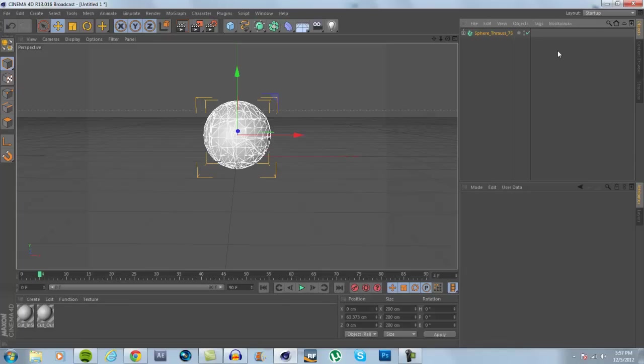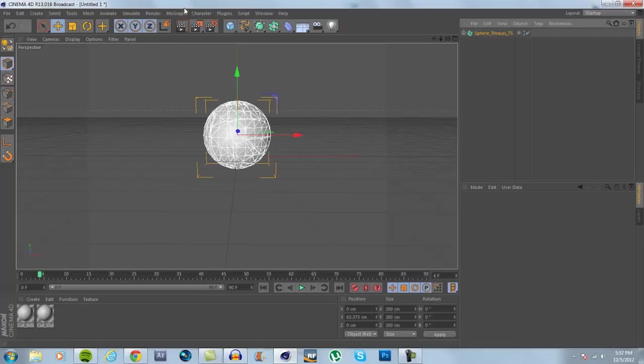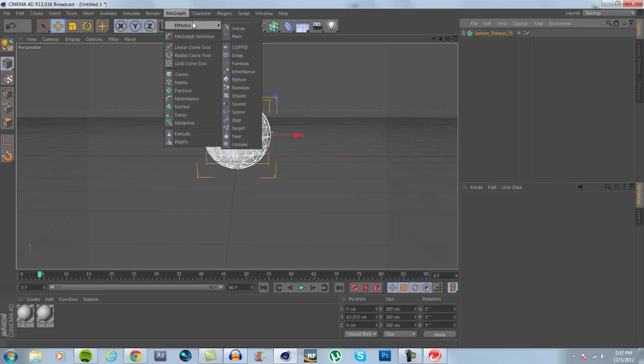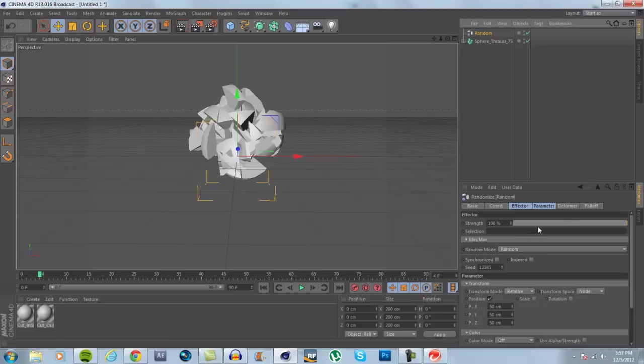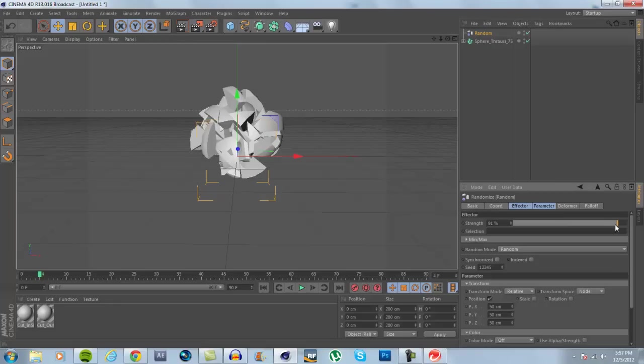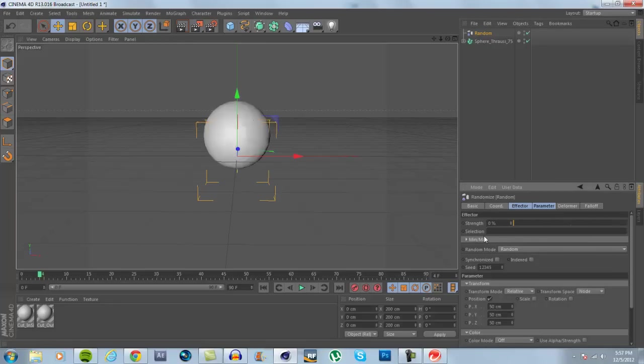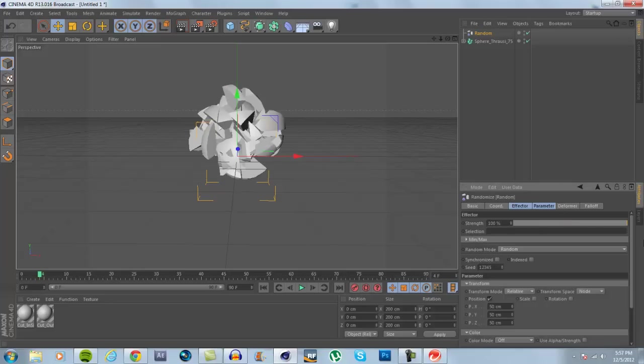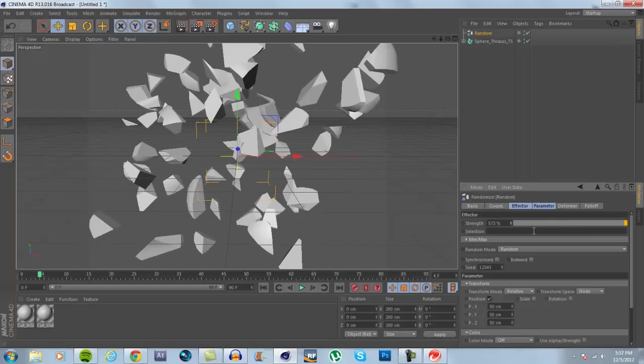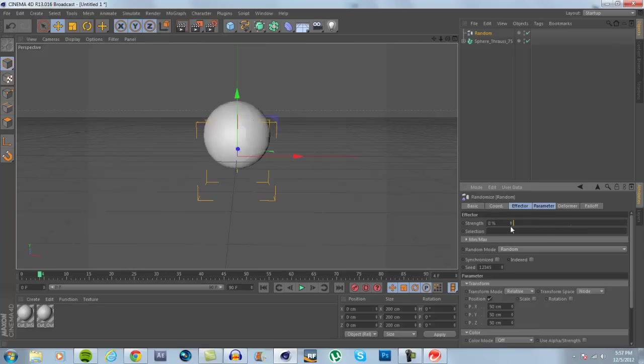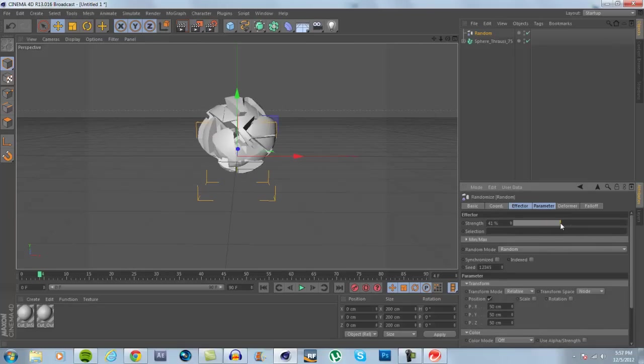Go ahead and delete that tag and it's going to go back to a sphere. Make sure you have this selected and go to your mo-graph effector and go to random effector, and you'll see it randomized everything. If we go over here to the right, here's our strength slider—this is the strength that the effector has on it. Obviously zero, it's going to be back to a regular sphere, and 100 is going to be as far as it will extend, and of course you can go past that if you'd like.